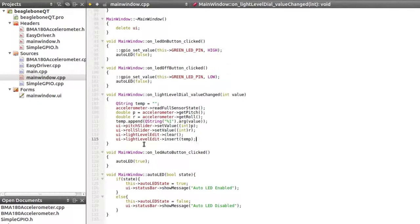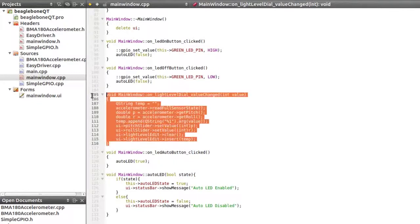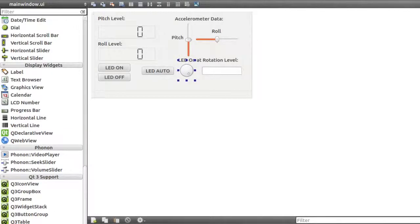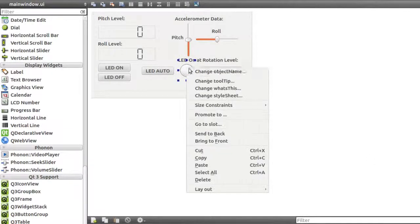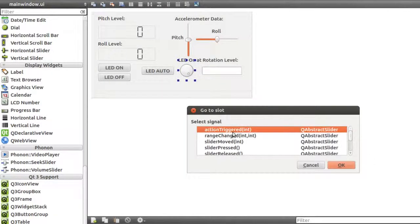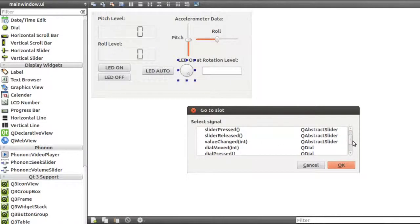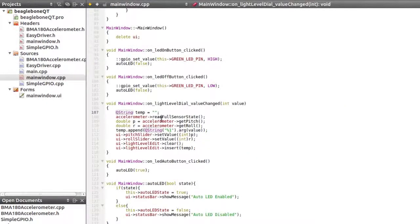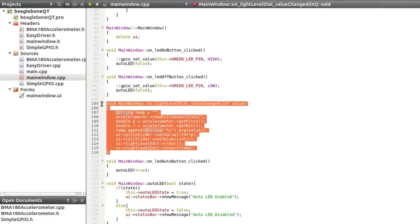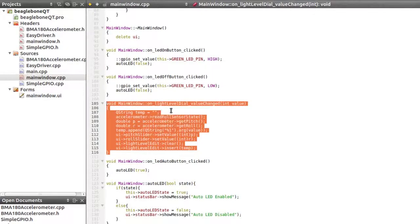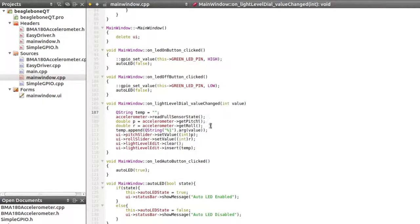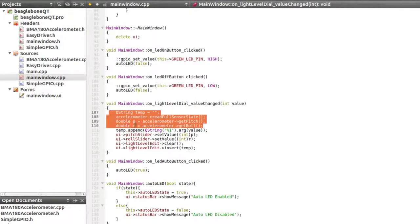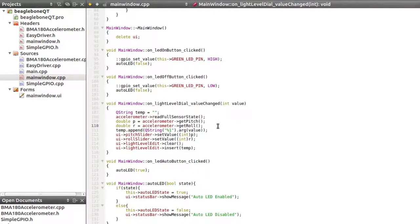And finally, this is the dial. When the dial, let me see, the dial is called light level dial, and that has a slot. So if we go to its slot, which is value changed, you can see this is the value change function. So when we rotate that particular slider and it rotates around, we just simply update the value and we read in the sensor data value. Light level dial finished. I'm going to comment that out.